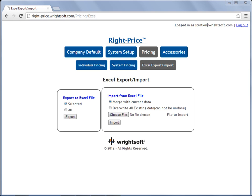Welcome to RightPrice videos. In this video, I'm going to demonstrate how to manage what units you currently sell and apply the pricing for those units using the RightPrice Export to Excel function.